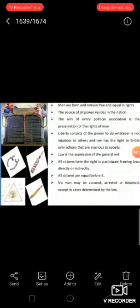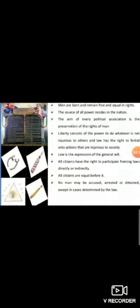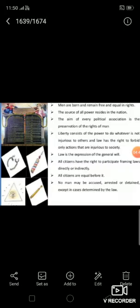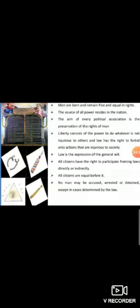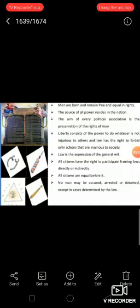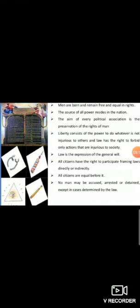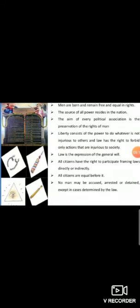Liberty consists of the power to do whatever is not injurious to others. The law has the right to forbid only actions that are injurious to society. Law is the expression of the general will. All citizens have the right to participate in its formation, personally or through their representatives. All citizens are equal before it. No man may be accused, arrested, or detained except in cases determined by the law. Every citizen may speak, write, and print freely, but must take responsibility for the abuse of such liberty in cases determined by the law.